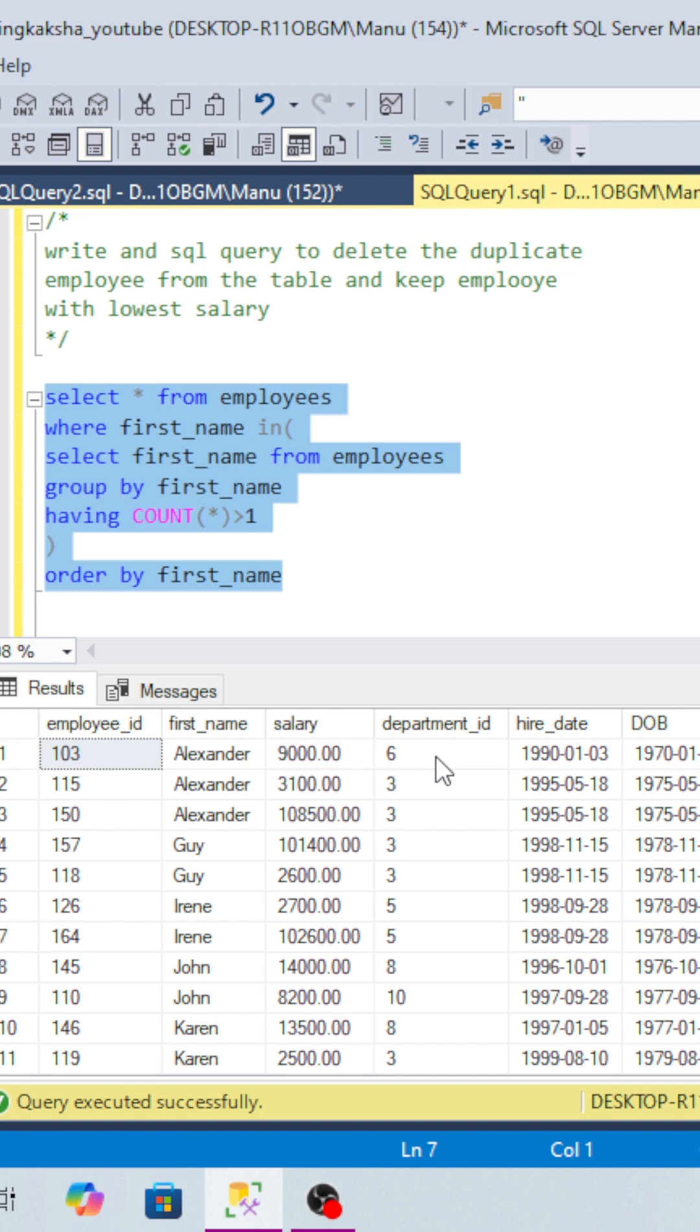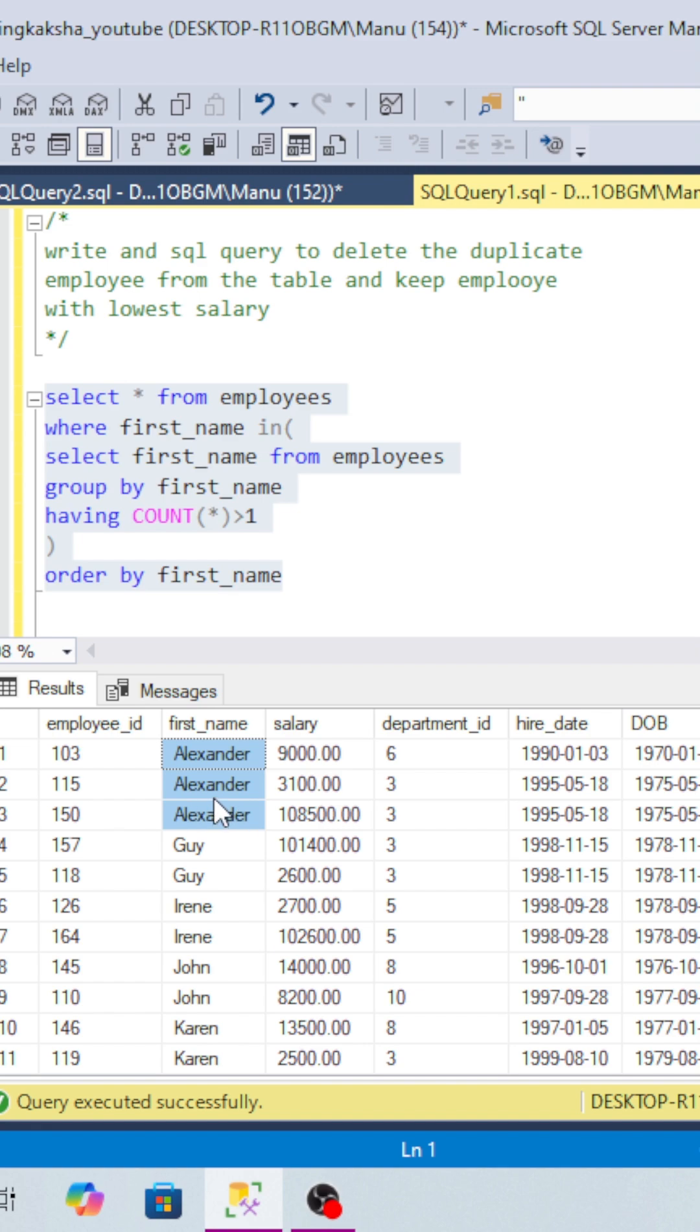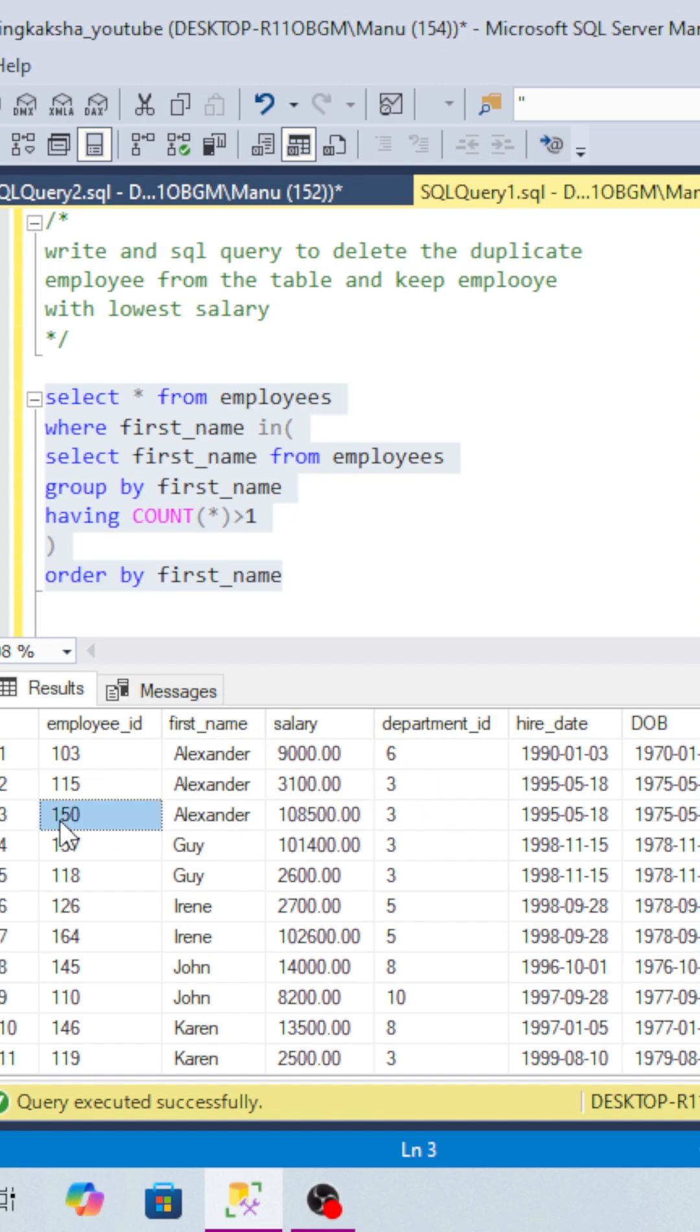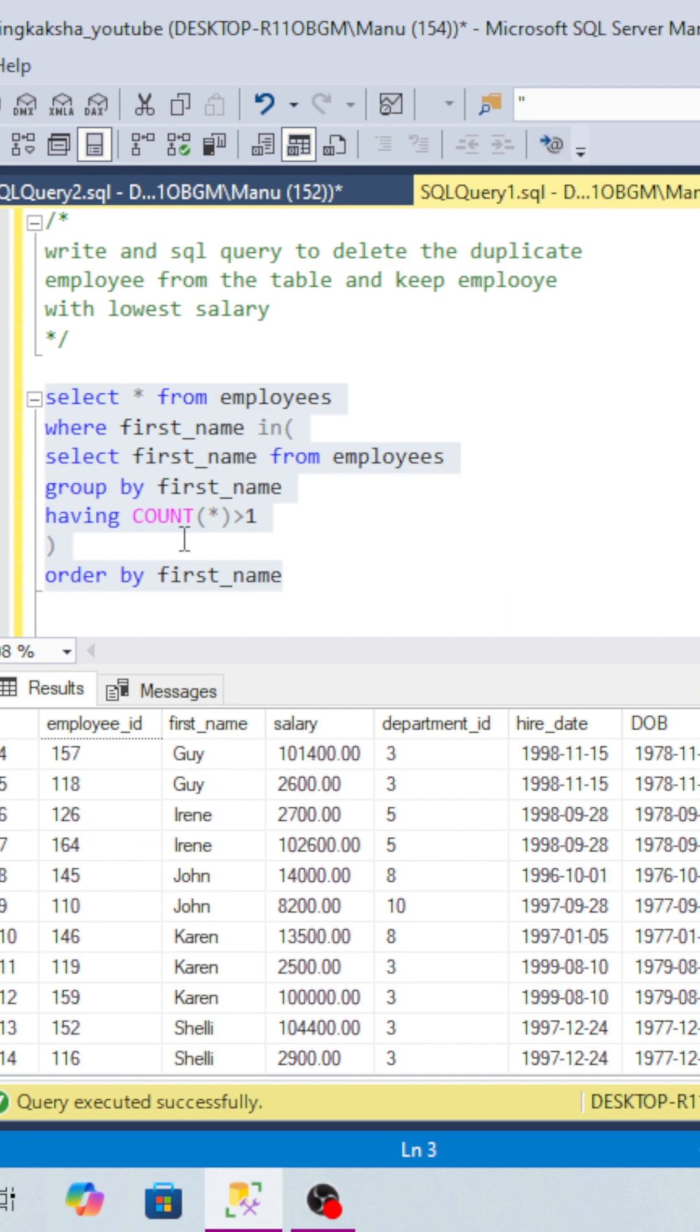If you look here, Alexander has three duplicate records. But if you look at the department_id, the first Alexander is in department 6 and the second is in department 3. So we should not delete the first one (103). According to the salary, we have to delete 150.